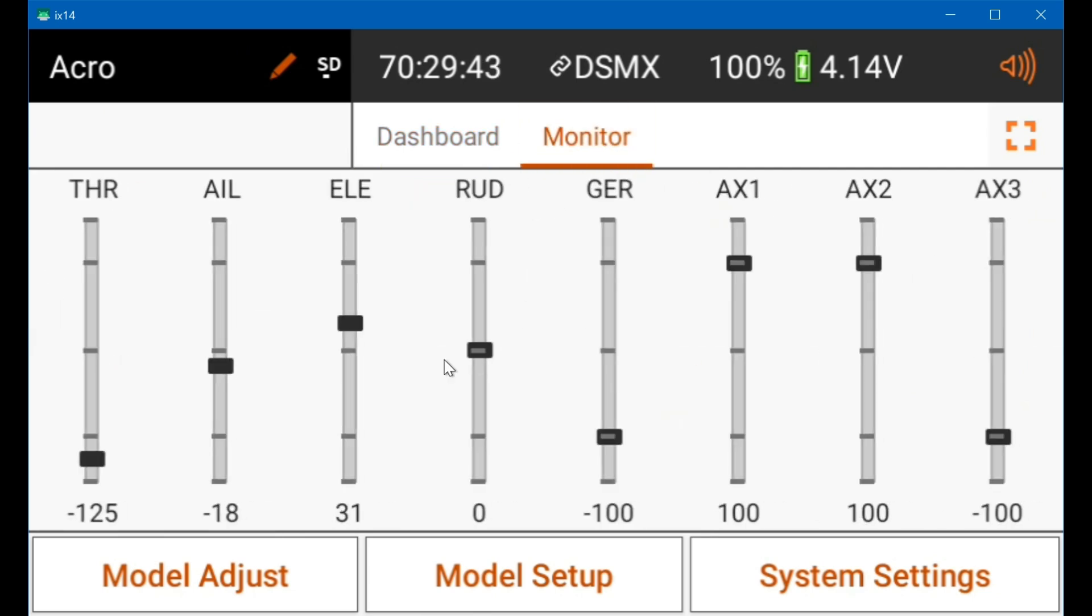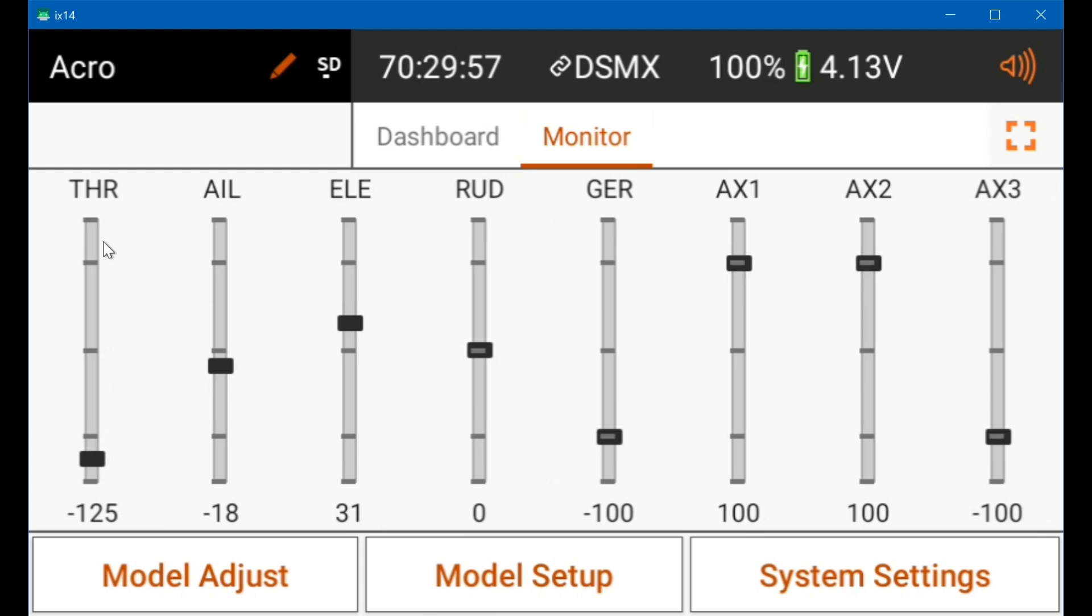That's the cleanest way to me to make the transmitter give the ESC what it wants: a thousand microseconds to 2000 microseconds, with 1500 microseconds at center.